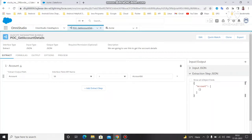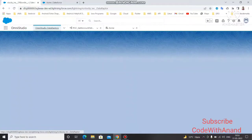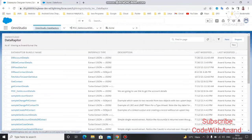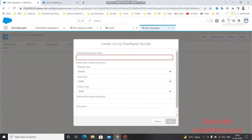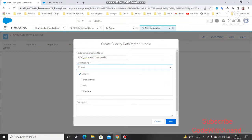Just like last time when we built the DR Extract, go to the Data Adapter section in the OmniStudio console and click the New button. Give it a name — we are going to use 'Update Account Details' to update some values on the Account object.